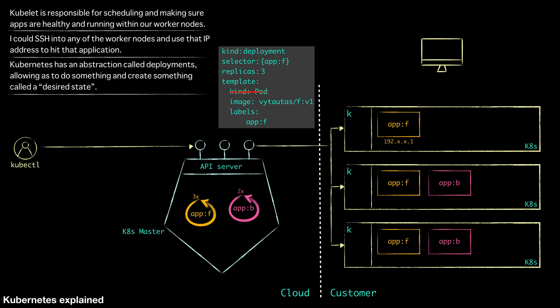Now we need to start thinking about communication between these services. We talked about how every pod has an IP address, but we also mentioned that some of these pods might die. Maybe you will have to update them at some point. When a pod goes away and comes back, it actually has a different IP address.